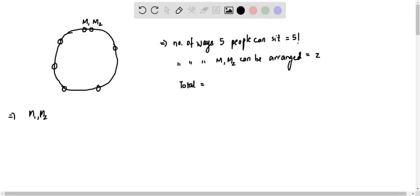is five factorial multiplied by two, which is 120 into two, which is 240. That's all.